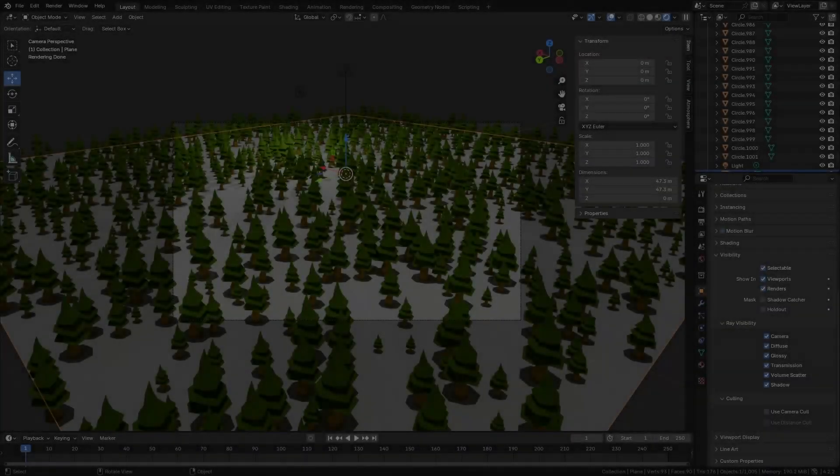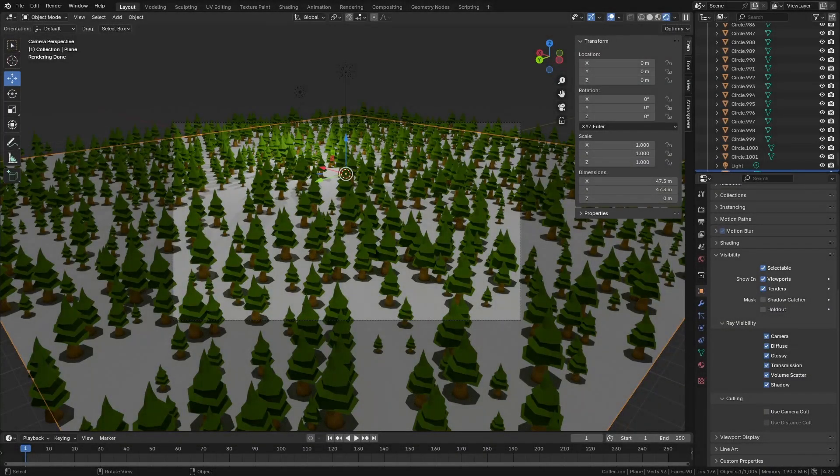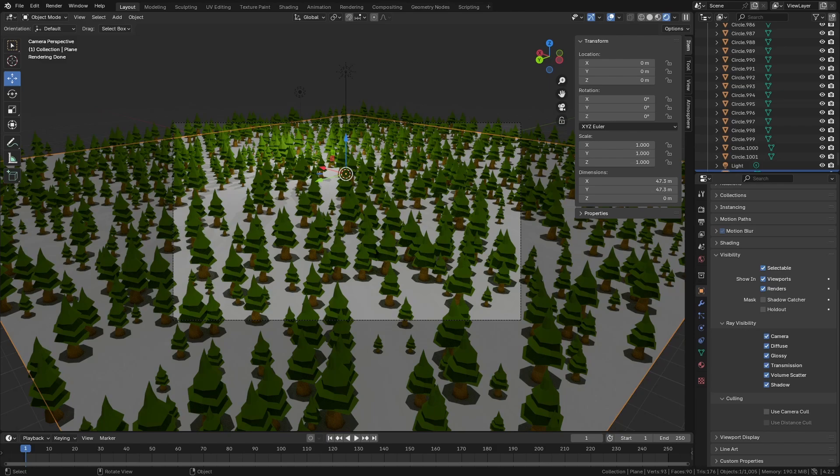Alright guys, how's it going? I hope you're doing very well. Today I want to talk about optimizing your scene, increasing the memory limit, and helping with render time. I'm using the old school method, and this is for Blender Cycles. It's called Camera Culling.